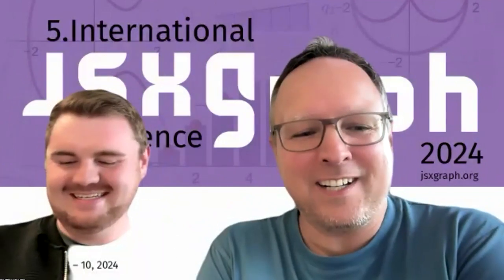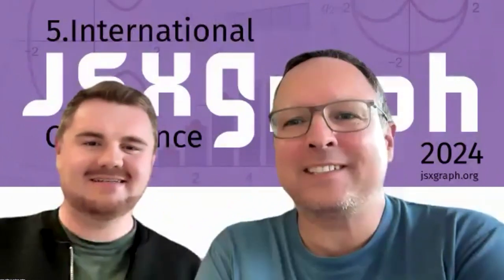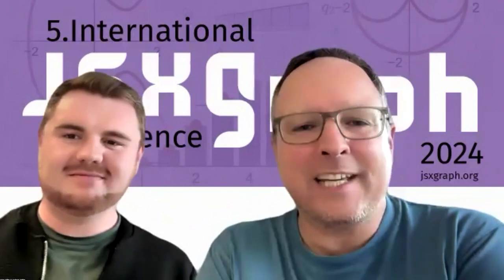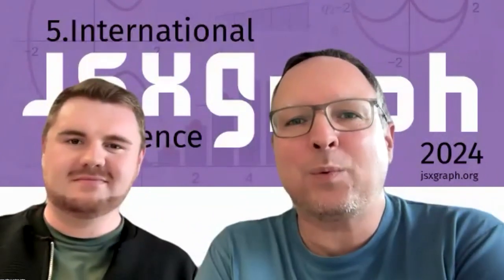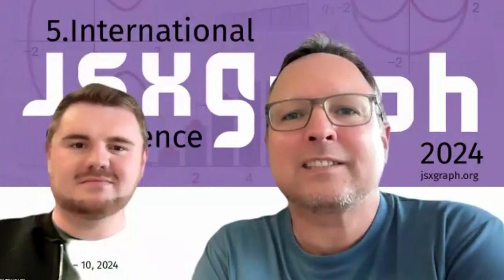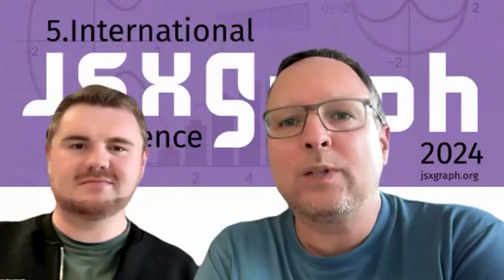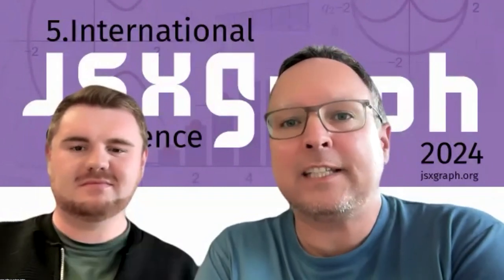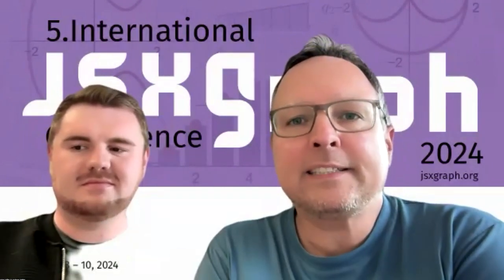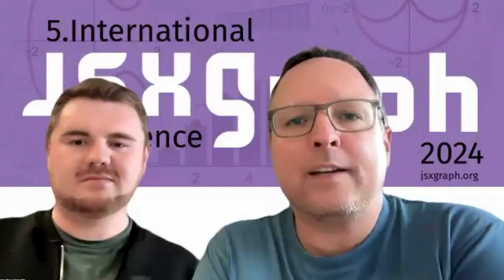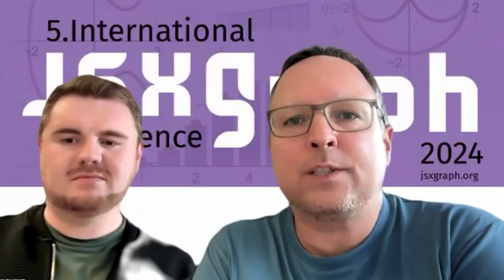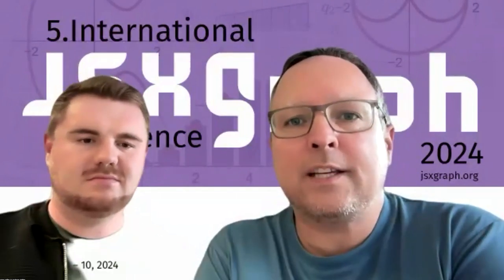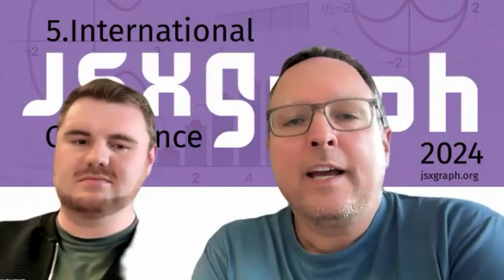We are from the sketchometry team and in the last conferences we presented sketchometry in different ways. We showed what is sketchometry. It's a software for schools, a user interface which uses JSXGraph. When Alfred has new features from JSXGraph, we can implement these features in sketchometry as well.